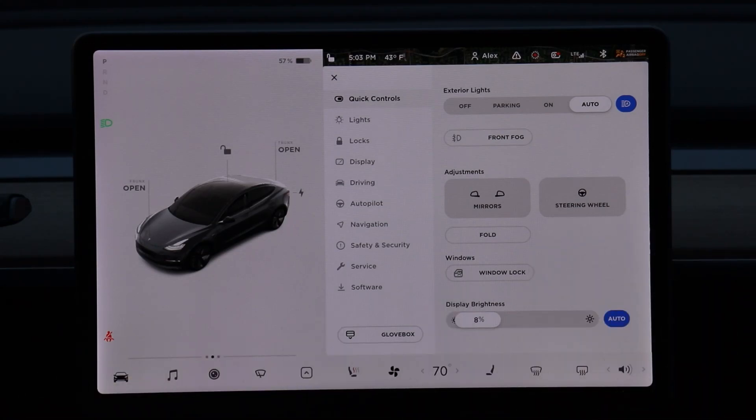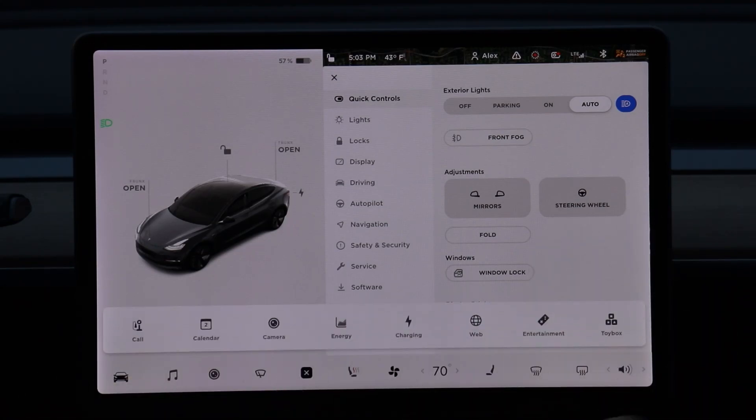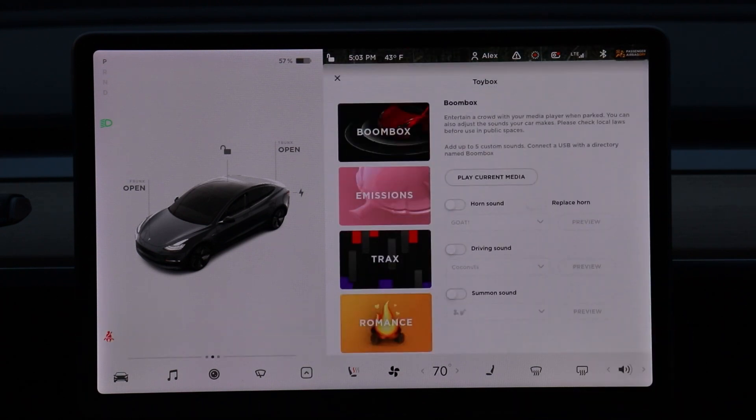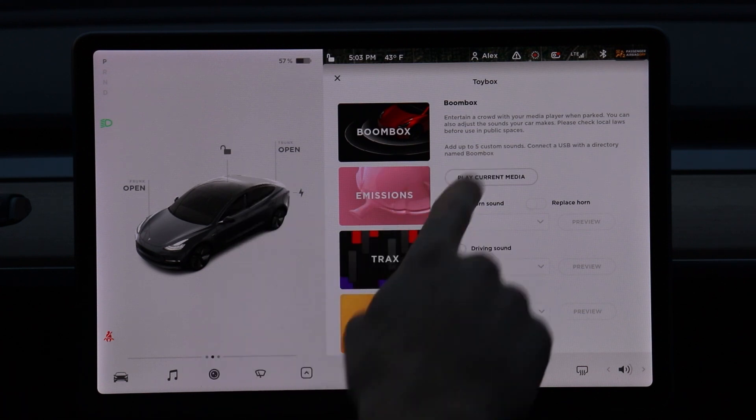Tesla just updated their whole UI. You probably saw a lot of coverage of it if you're watching a lot of Tesla videos. They also added this Boombox feature, so if you go over into your Toy Box, you'll see the Boombox in there.